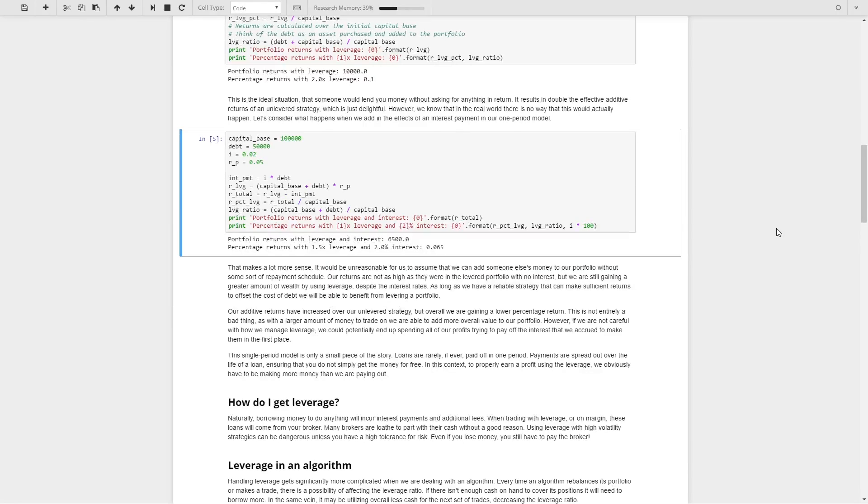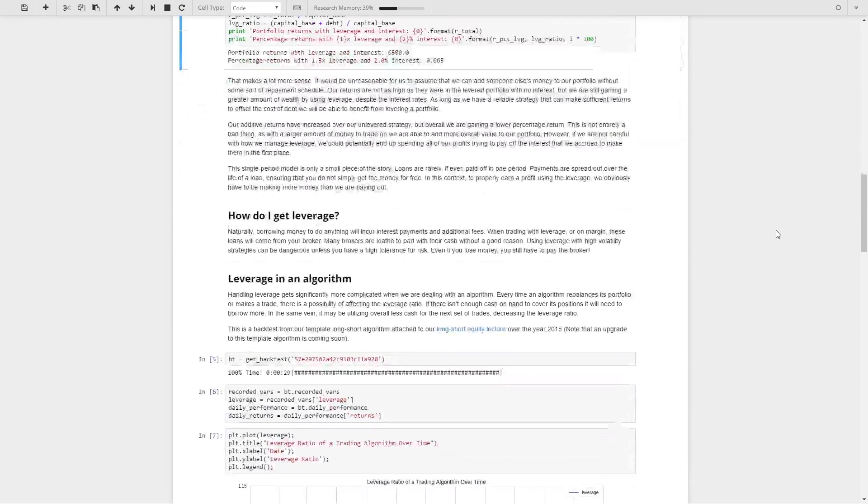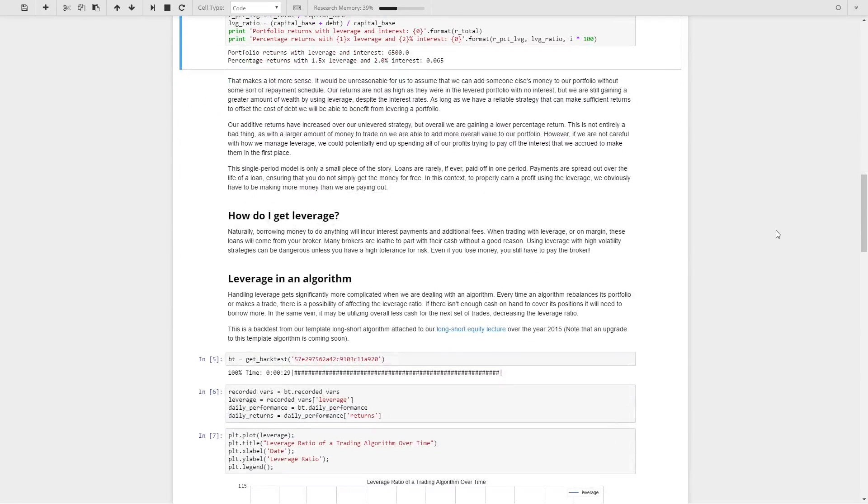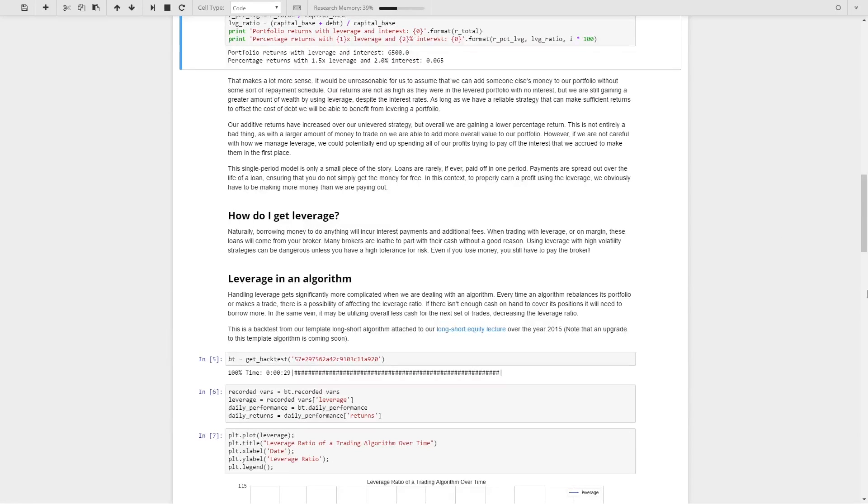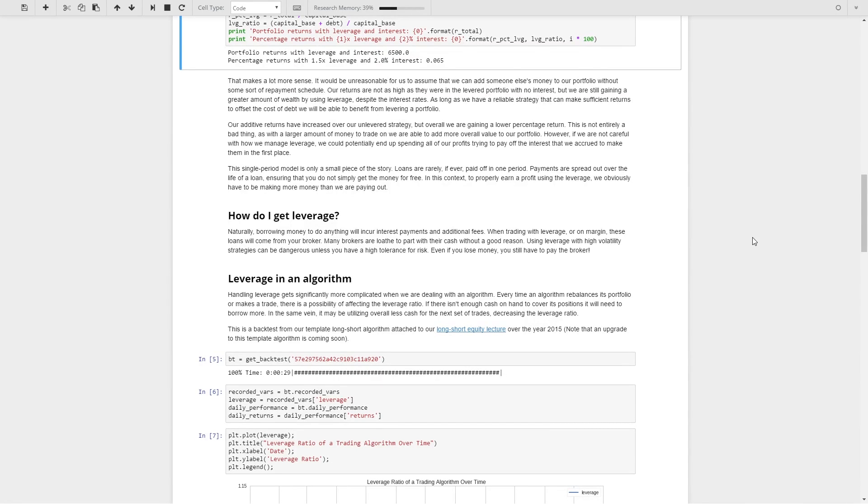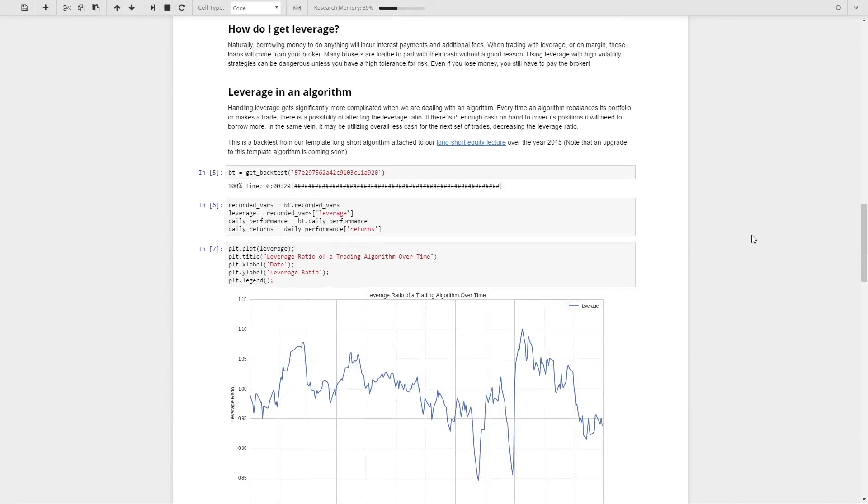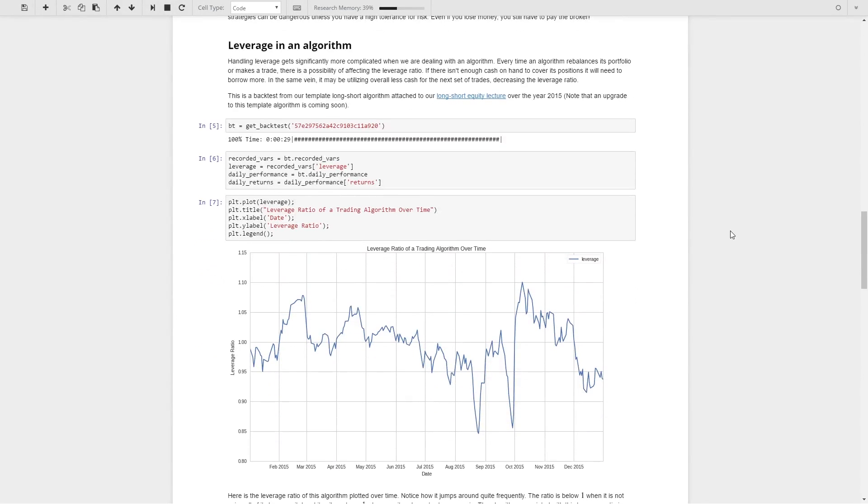As I briefly mentioned above, we can get leverage basically through an agreement with our broker. Depending on what sort of account you have with your broker, they may or may not allow you to borrow up to some ratio of the capital that you have in the account. Whenever you run a backtest, it's a good thing to include leverage as one of your recorded variables, as something that you're monitoring whenever you're going through.